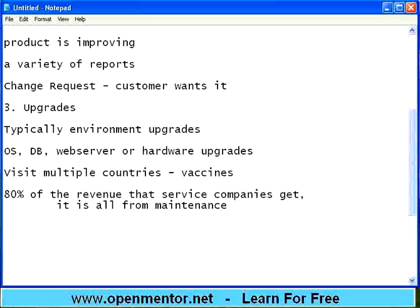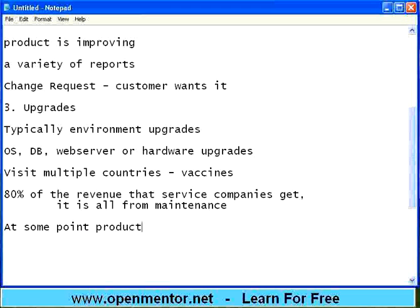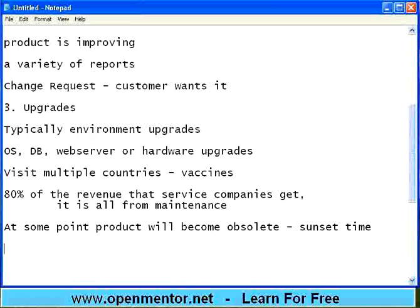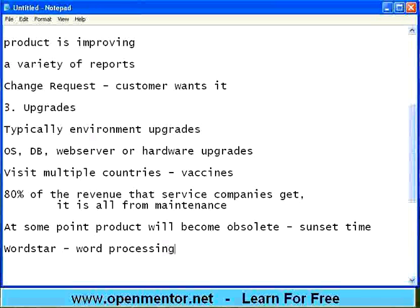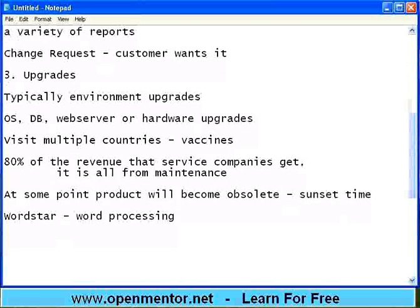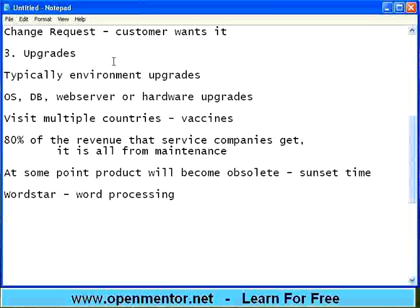So you keep on maintaining for years and years. What happens after that? At some point the product will become obsolete — that is the sunset period. The product will not live forever. For example, from 1988 to 1992 there was a word processing software called WordStar. Today when I ask people if they know WordStar, they say no. That means it has disappeared — at least from the places I can see.